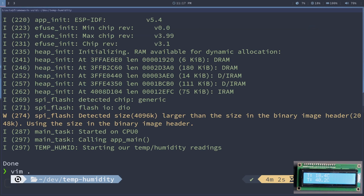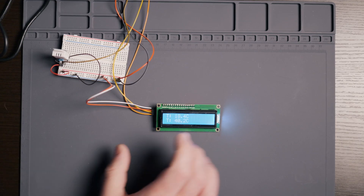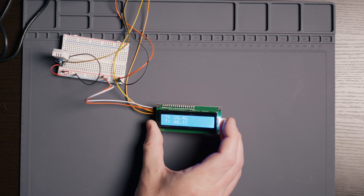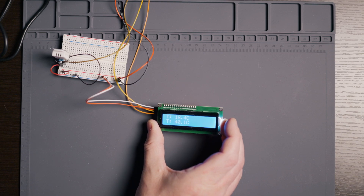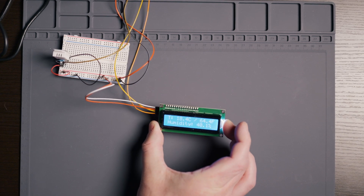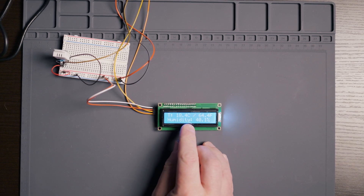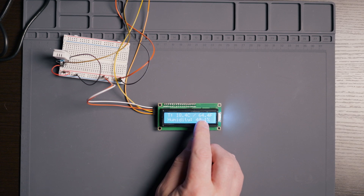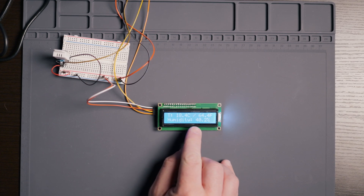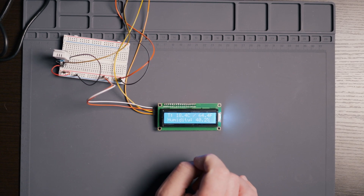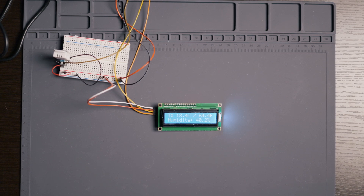Let's try that again — there we go. We got 18.4 Celsius, converted to 64.4 Fahrenheit, and humidity at 40.2%. And this is a good spot to stop.